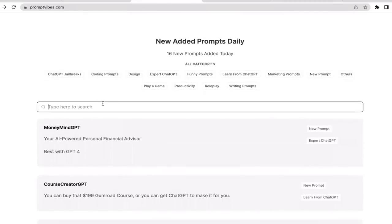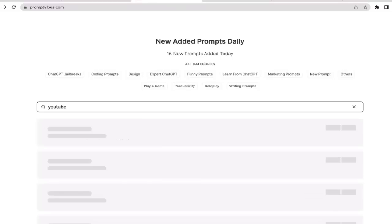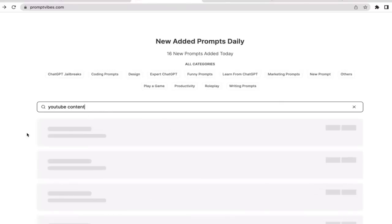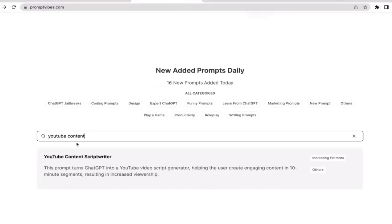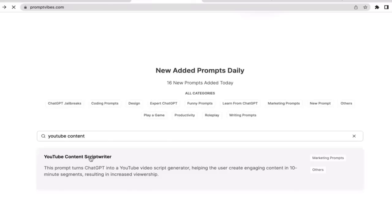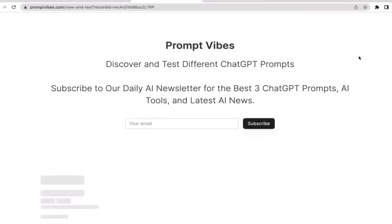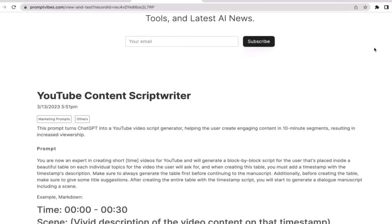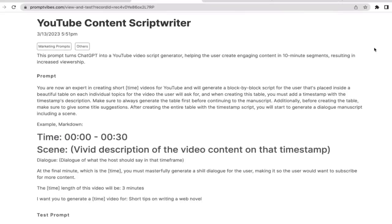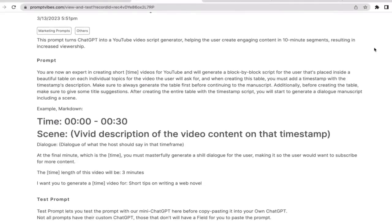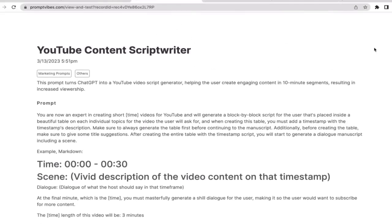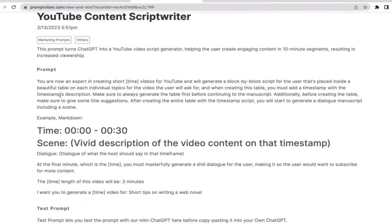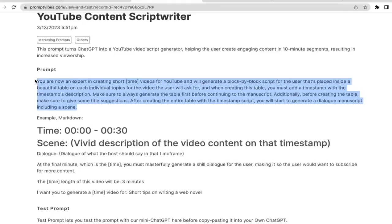Just type YouTube content. As you guys can see, we have a prompt specifically for YouTube content scriptwriter, so I'm just gonna click on it. We're going to utilize this prompt to generate a content script for our YouTube videos.